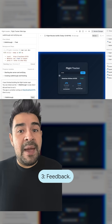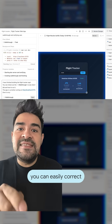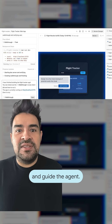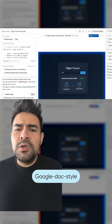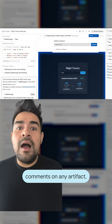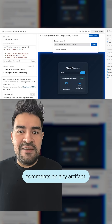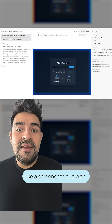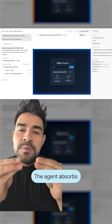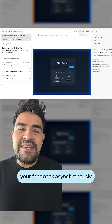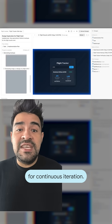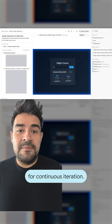Three: feedback. You can easily correct and guide the agent. Antigravity lets you drop Google Docs-style comments on any artifact, like a screenshot or a plan. The agent absorbs your feedback asynchronously and keeps building for continuous iteration.